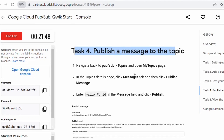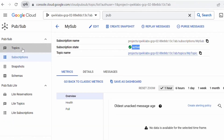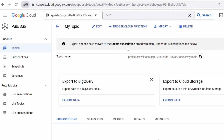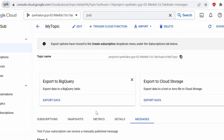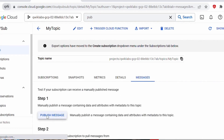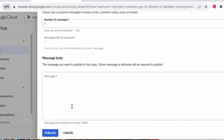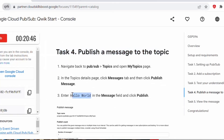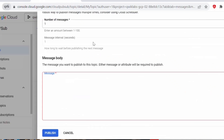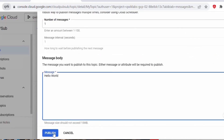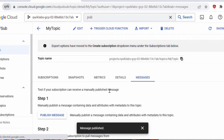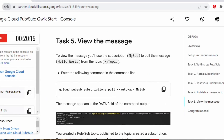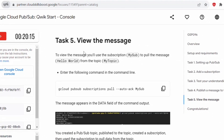Next, let's proceed with Task 4: Publish a Message to the Topic. Under the Pub/Sub dashboard, go to Topics, click on 'my-topic,' then go to the Messages tab. Click on 'Publish Message.' Under the message body, provide the text 'Hello World,' then click 'Publish.' The message has been published.